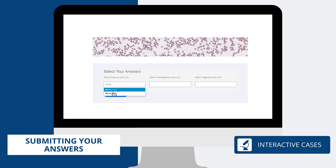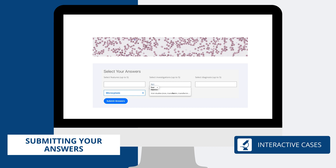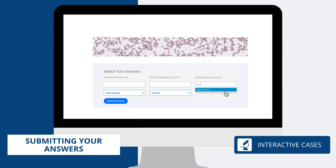Answers are completed using an autocomplete function from our bank of key terms. You will need to submit at least one answer per topic, although a maximum of five is permitted. Once ready, you can submit your answers by clicking on this button.